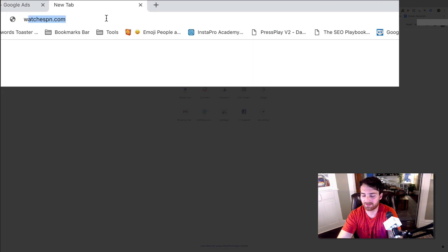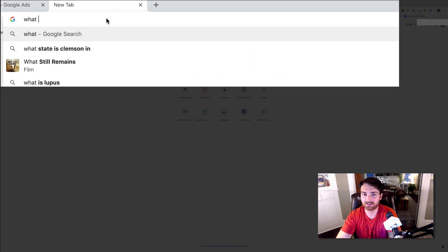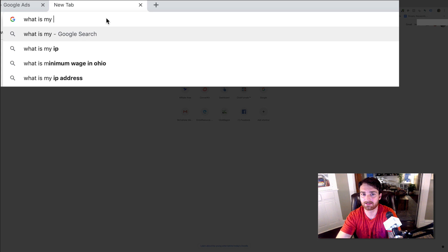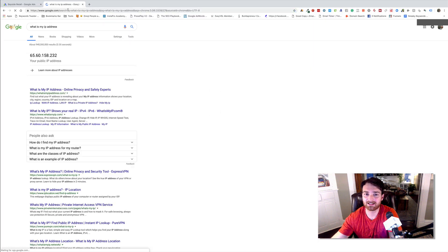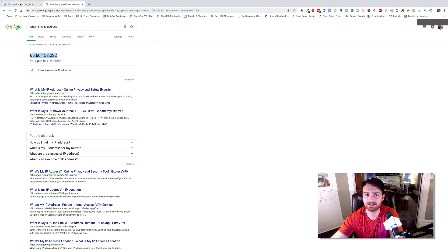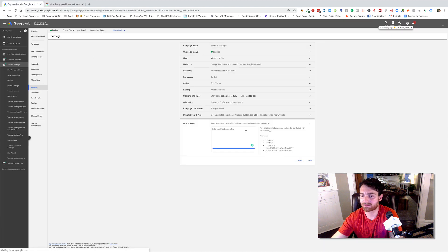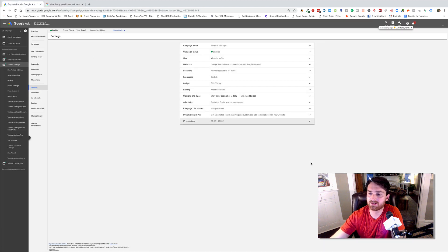And then you want to find out what your IP address is. You can just type that in up here and it's going to, in Google, and it's going to give it to you. And I can just paste that right there. Save.